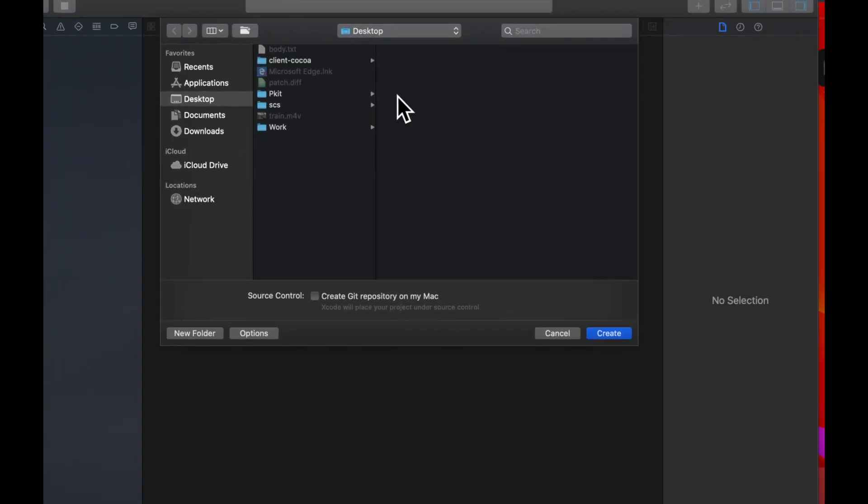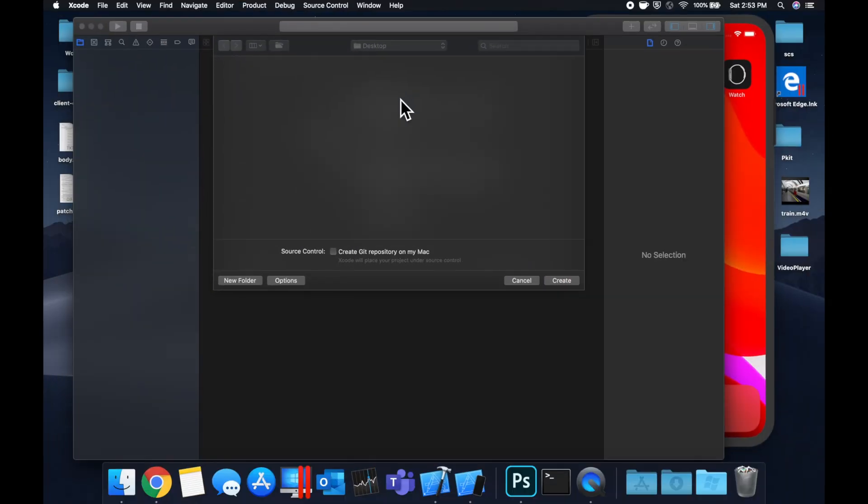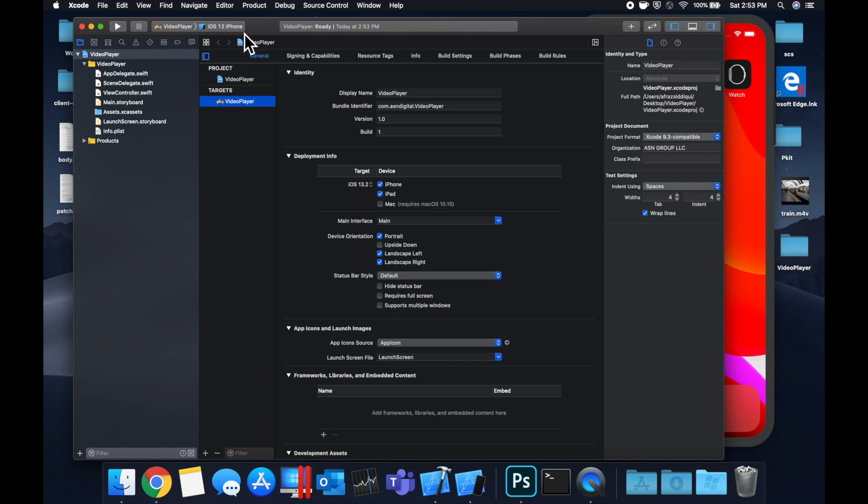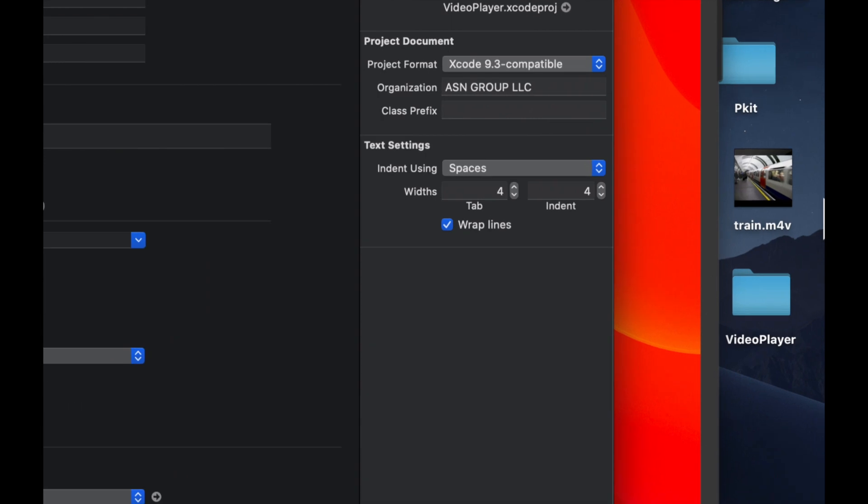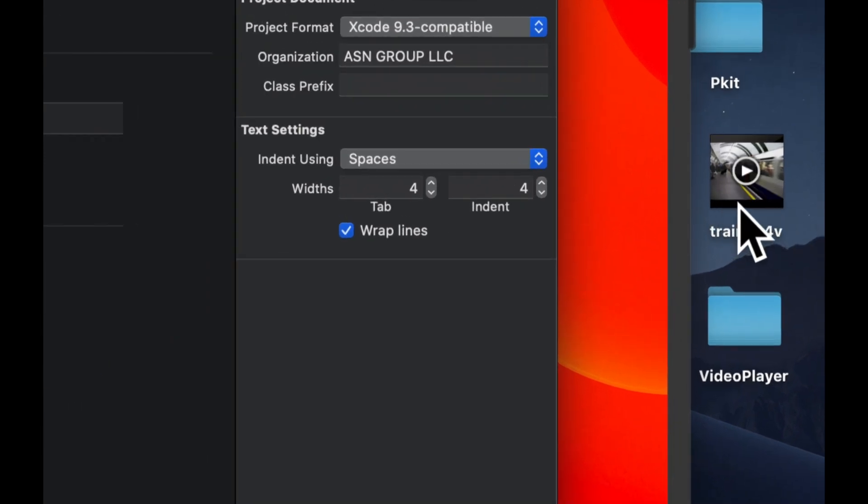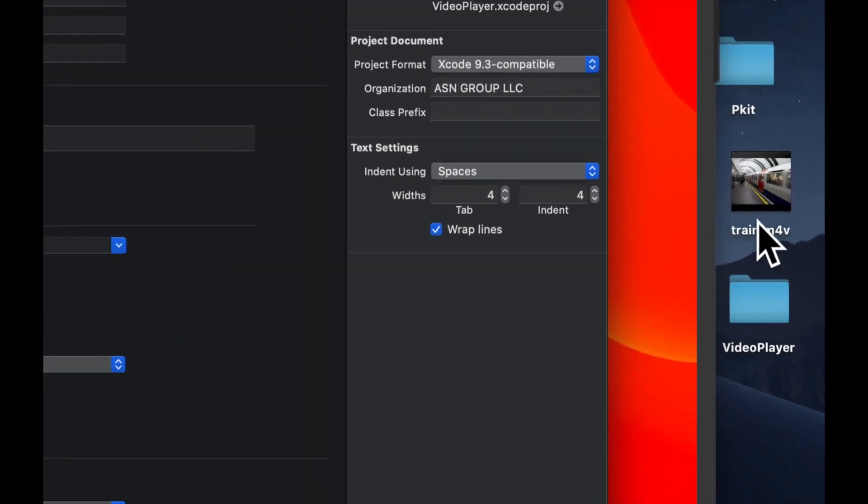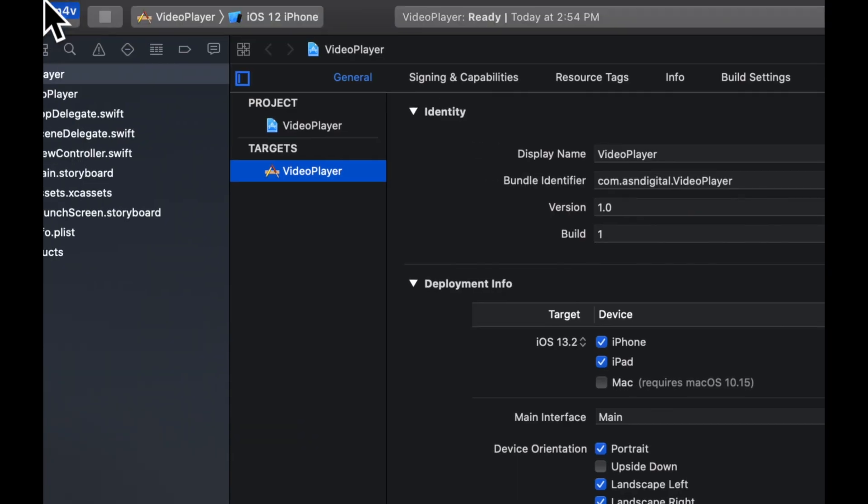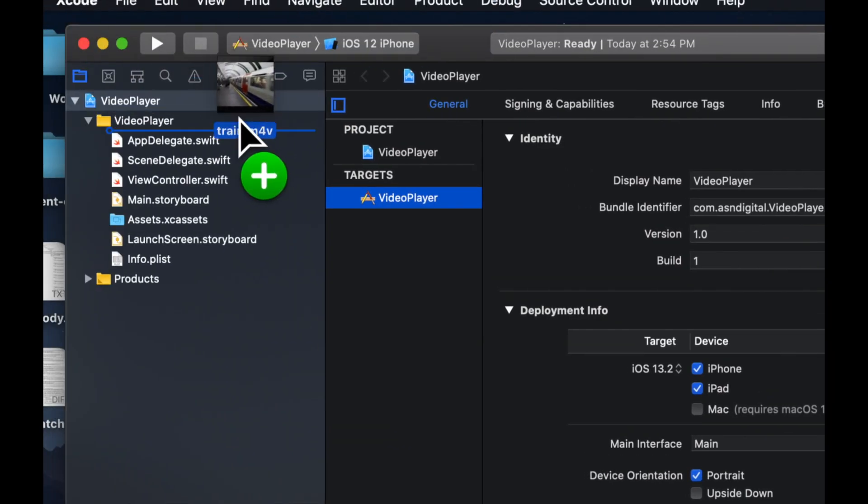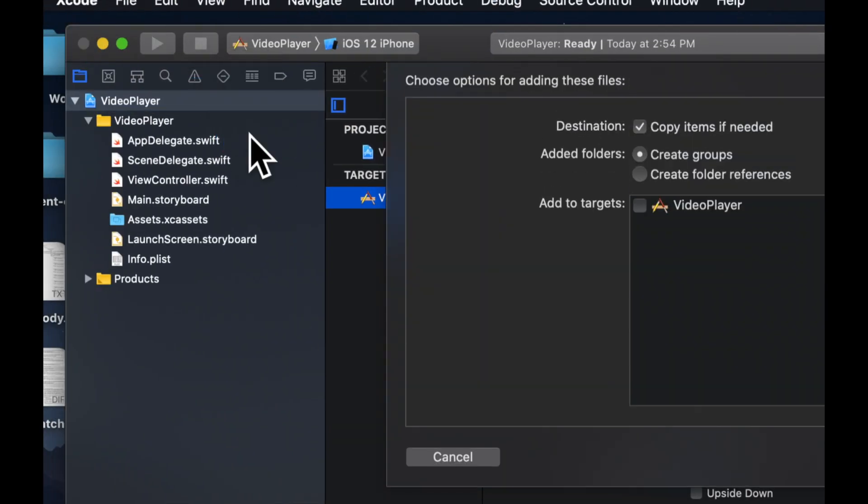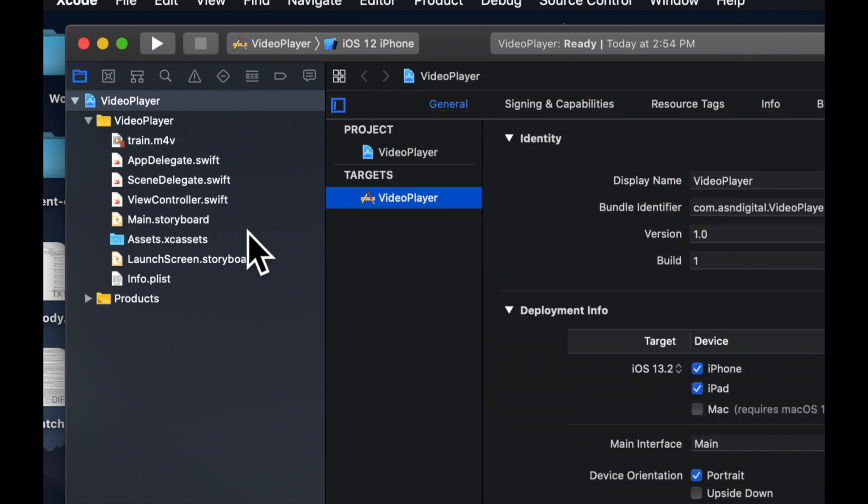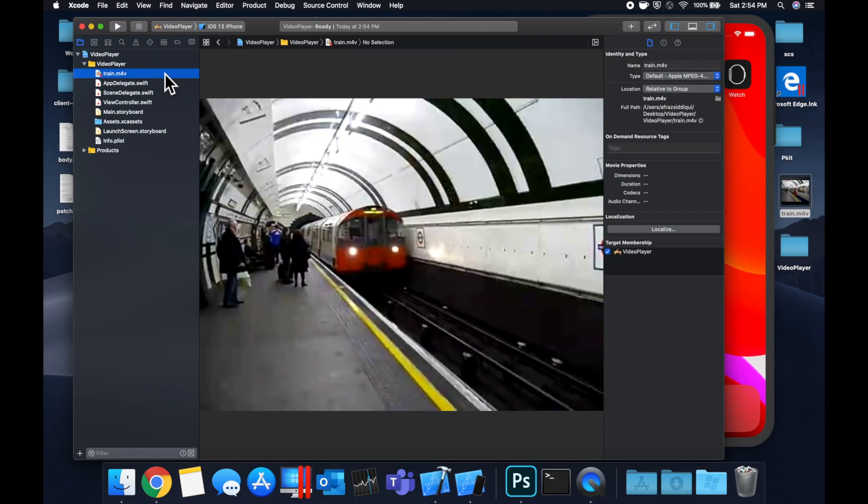Let's save it on our desktop and get into it. So the very first thing we need to do is bring a video into the project. I have this train video that I grabbed from YouTube, so we're just going to drag this video into the project like so and make sure to check this box to include the video in this target, which is our app. Hit enter, it'll copy it in and you'll see it here like so.